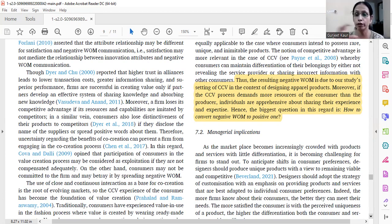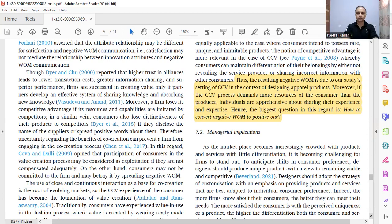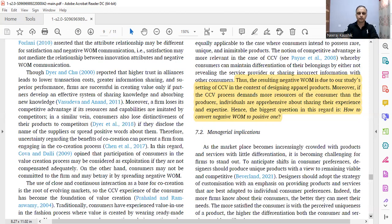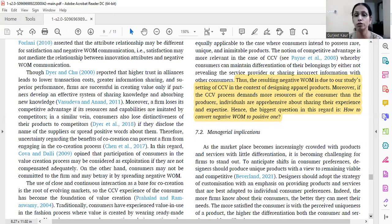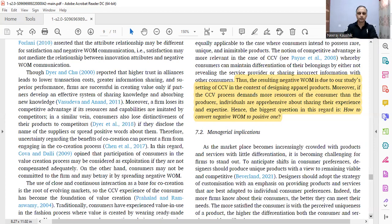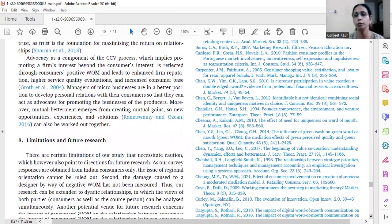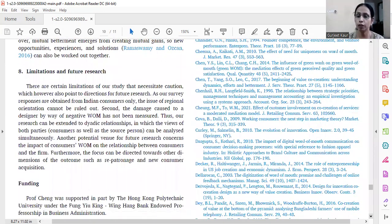Nobody is talking about the resources shared by the two parties and the proportion in which they should be shared — consumers want greater resources from suppliers, and suppliers want more from consumers, so there is a tussle ongoing. The resulting negative word of mouth is due to our study setting of co-creation in designing apparel products. At the end we give limitations of the study, and the future research agenda becomes the research gap for the new study.